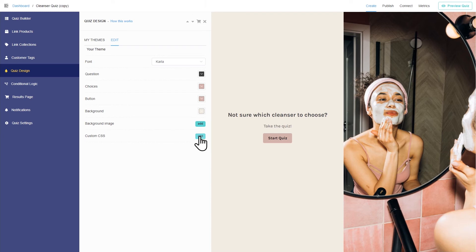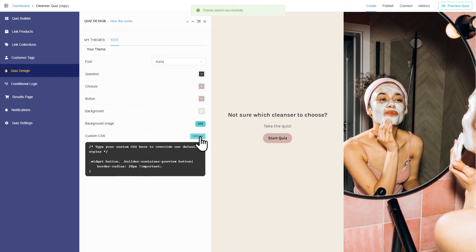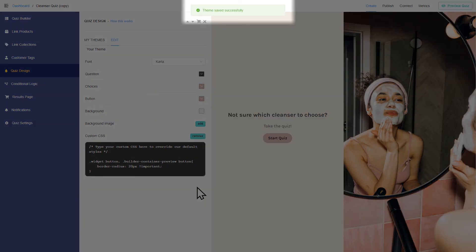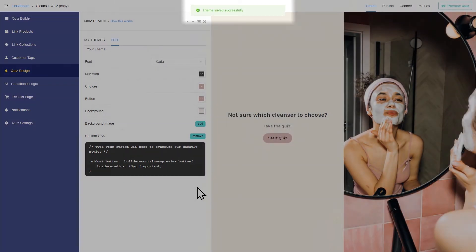You can even add custom CSS code to make the quiz unique. All the changes you make will be saved automatically.